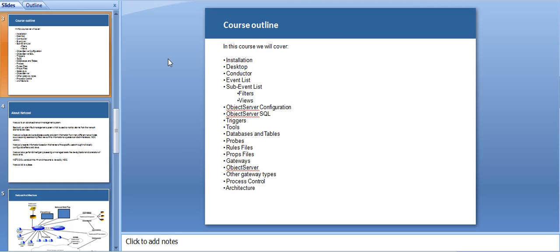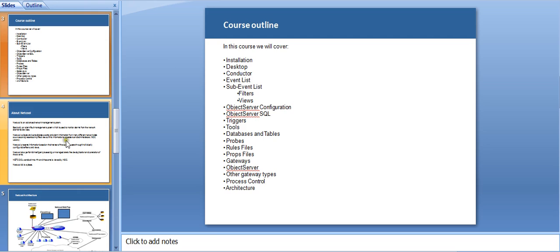Next, we have the rules file and the props file, which is the property file of this application. Next, we will be checking more of object server, what all the properties it has, what are the major properties object server holds which makes Netcool so special. Going forward, we have a process control agent, which are called PA agents, and then the overall architecture we're going to cover.